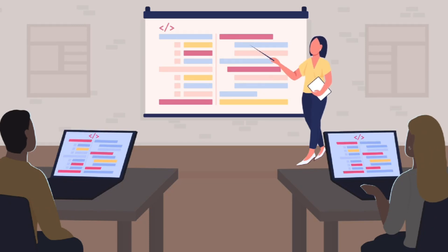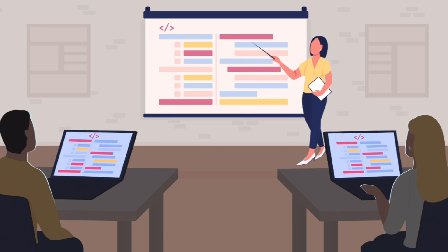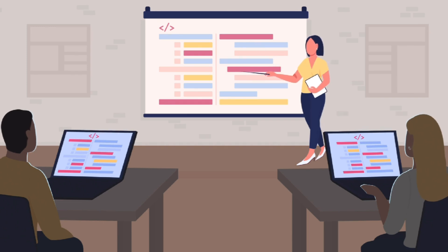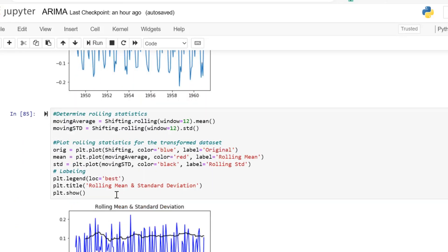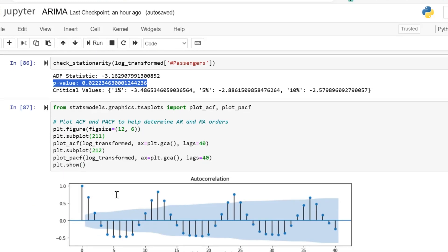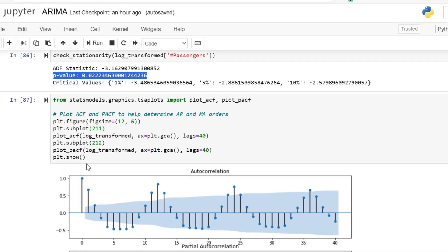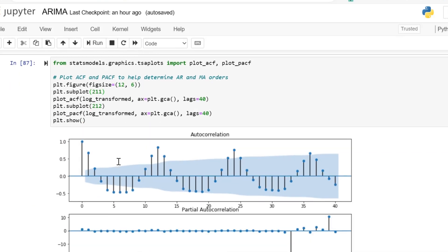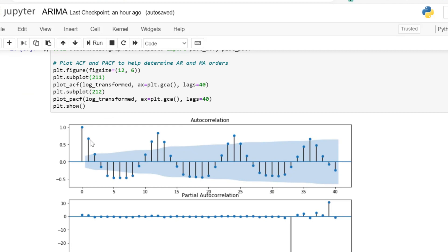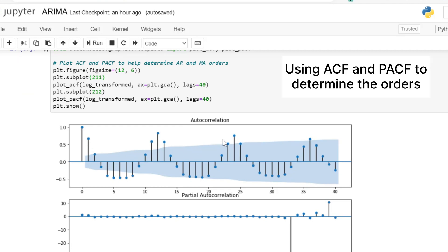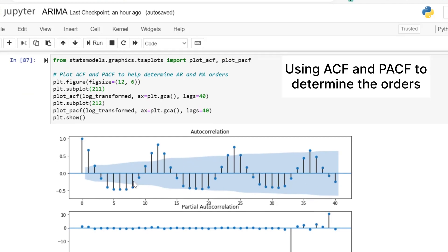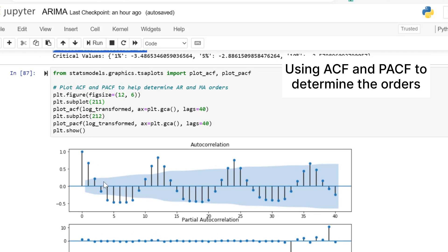In the next step, you are going to see how we determine these values. How do we determine the p, d, and q? We will be using such tools as ACF and PACF—that's the Auto Correlation Function and the Partial Auto Correlation Function. The ACF measures the correlation between the time series and its lag values. It helps you understand how each observation in the series is correlated with its past observations at various lags.